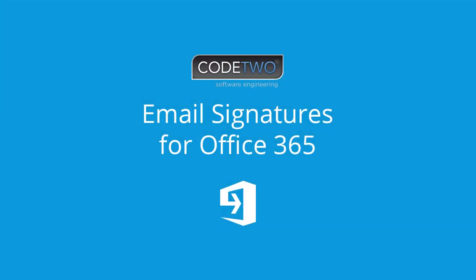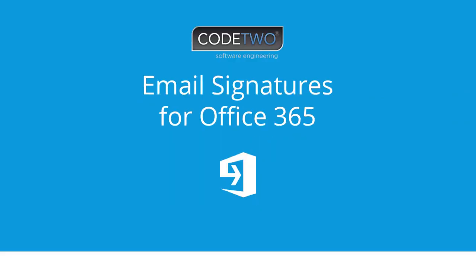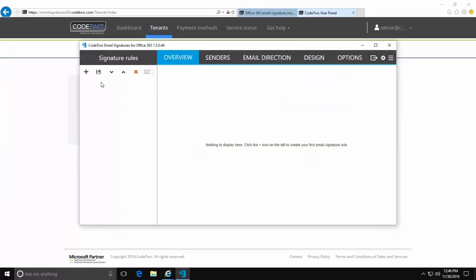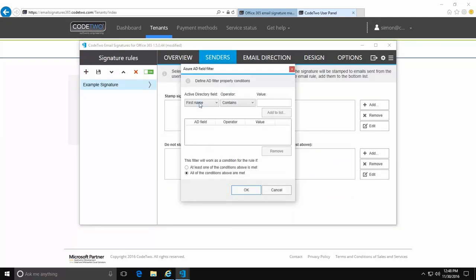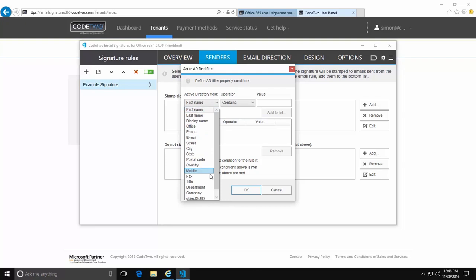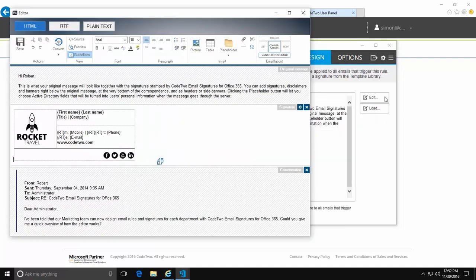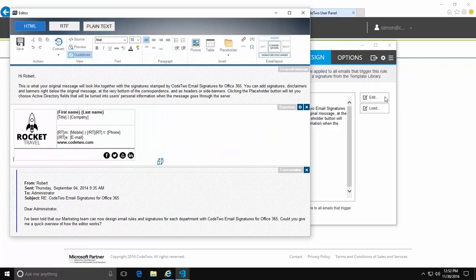This is why we came up with Code2 email signatures for Office 365. It lets you create rules to control what content is inserted into organization-wide emails, what criteria have to be met for it to be added, and how it is arranged in individual messages as well as conversations, no matter what devices and languages you use.